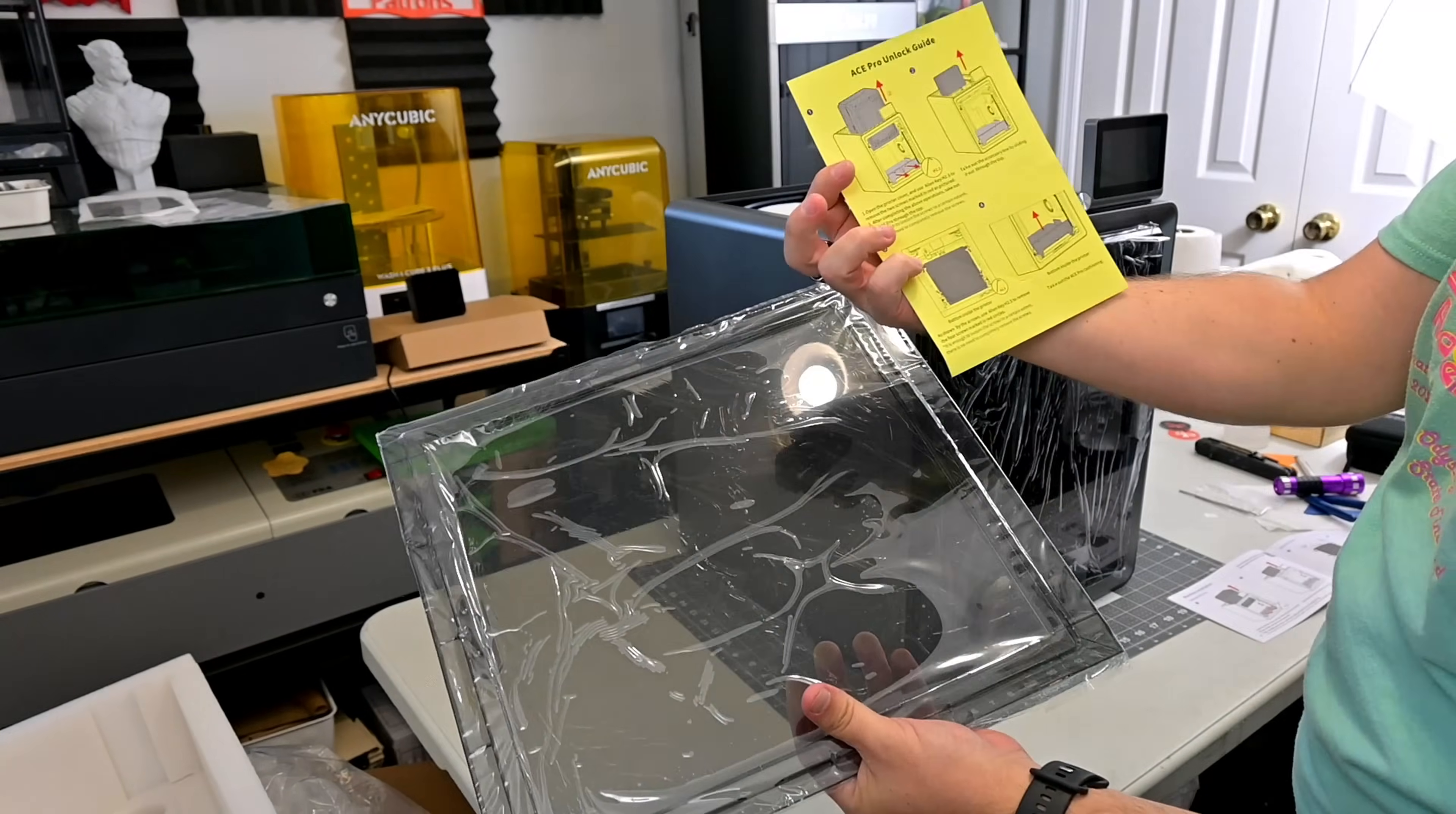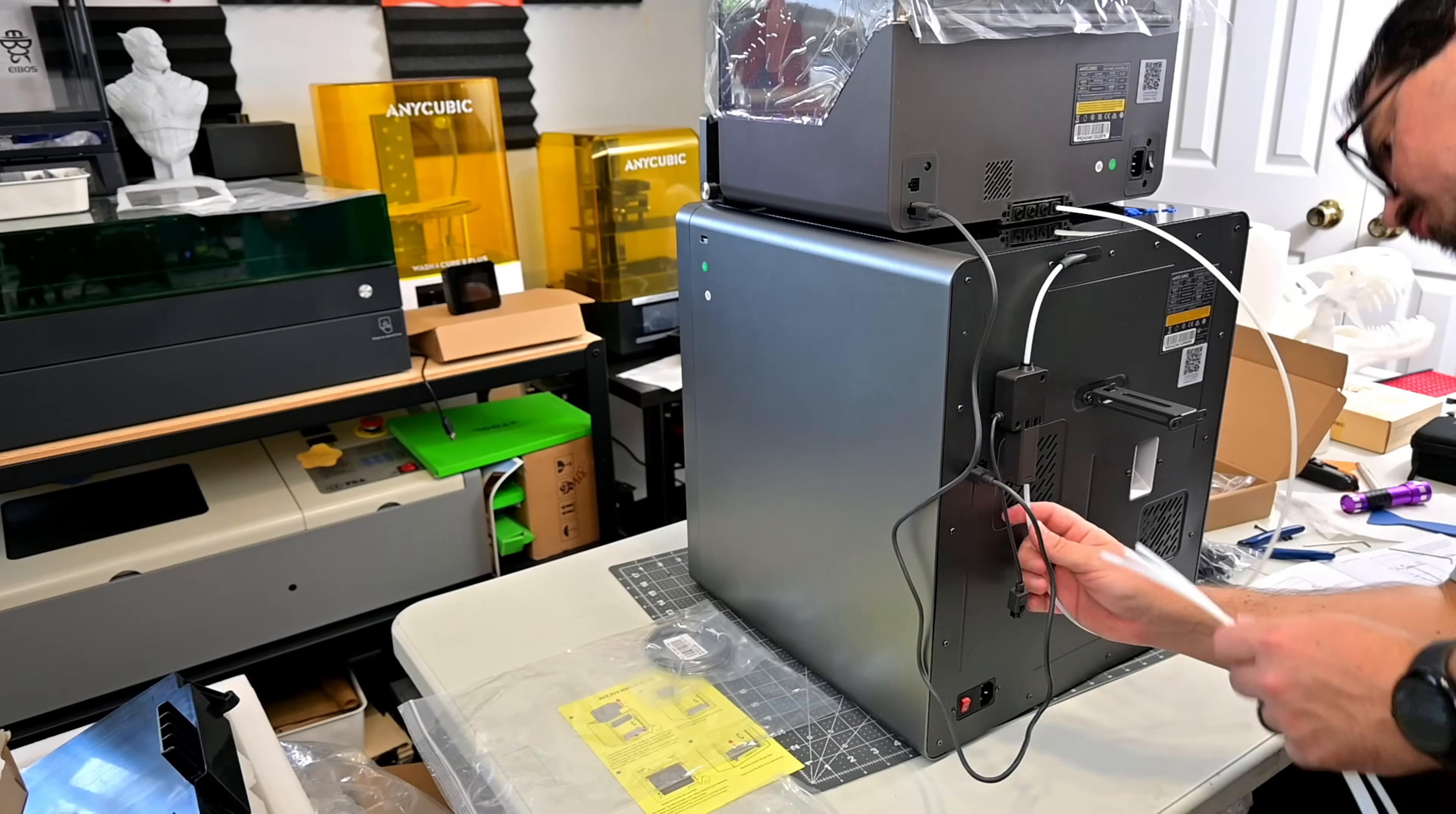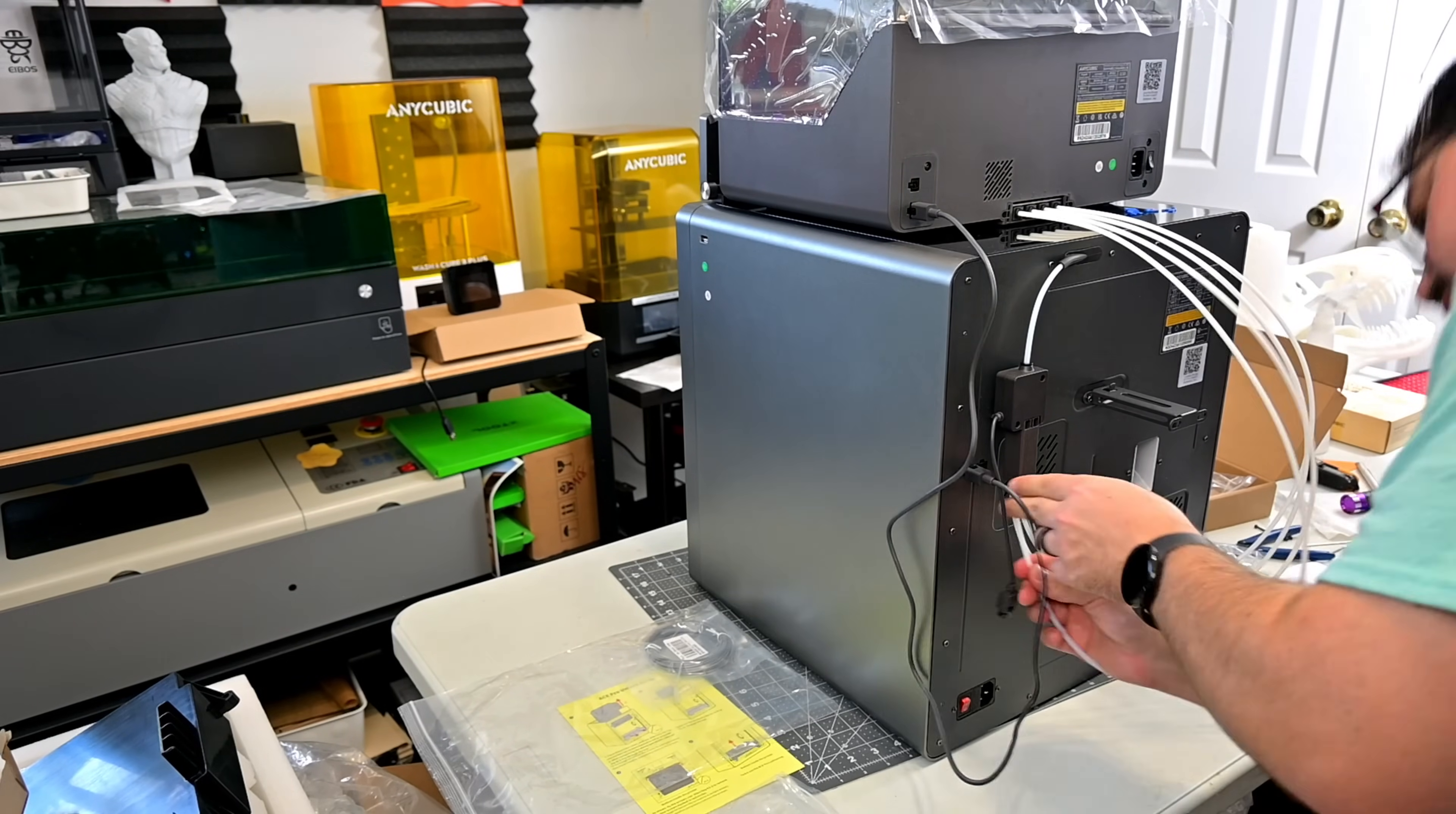This printer is not sponsored. I purchased this printer myself thanks to the support of my Patreon members and viewers like you. I do have affiliate links below if you'd like to continue to support my channel at no additional cost to you.